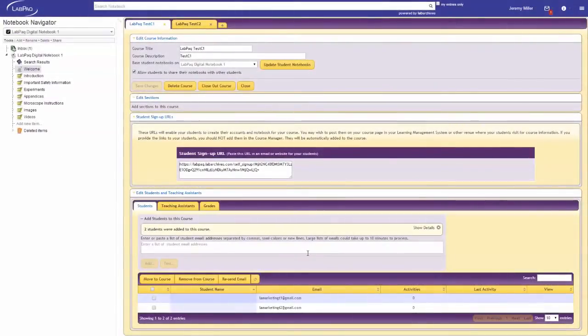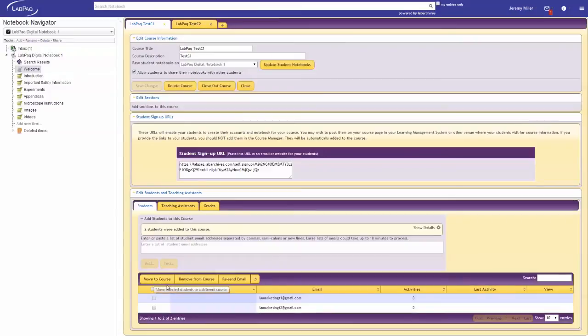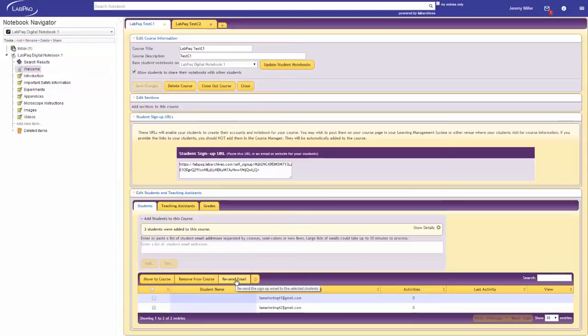Once students have been added, the students' names will be listed and displayed in alphabetical order. As you add the first name, you'll see the option to remove students or resend email. Removing students simply removes their notebook access. Resending email resends a LabPack validation email.